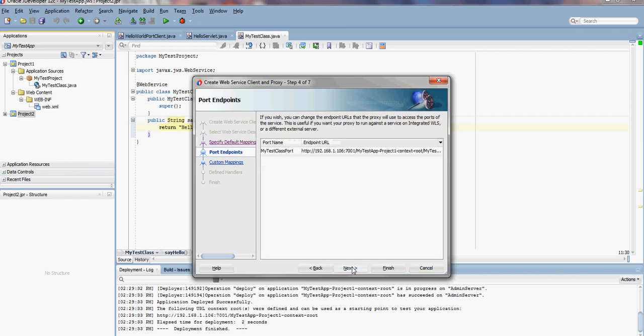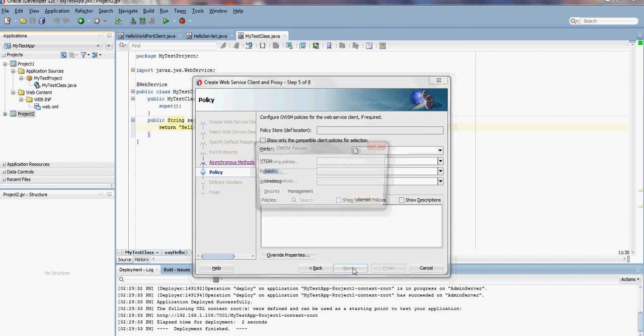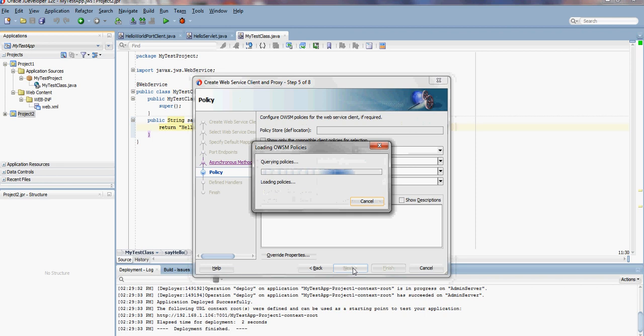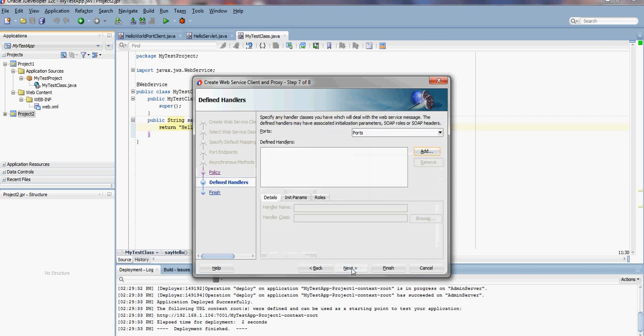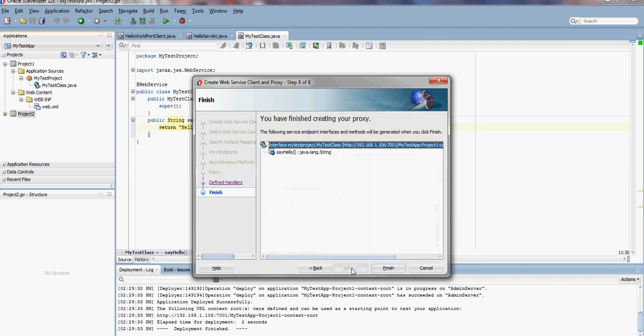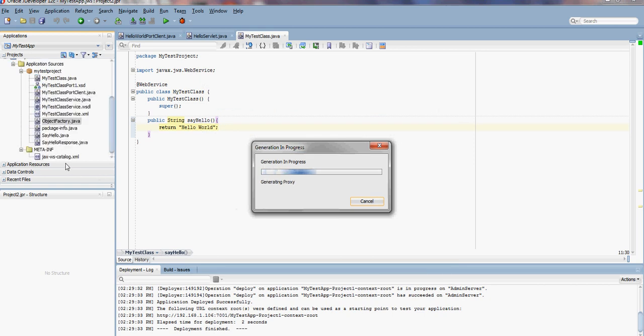Accept the default. No policies, since we didn't have any policies in the web service. The client will not have any policies either. Our method is sayHello. Finish.